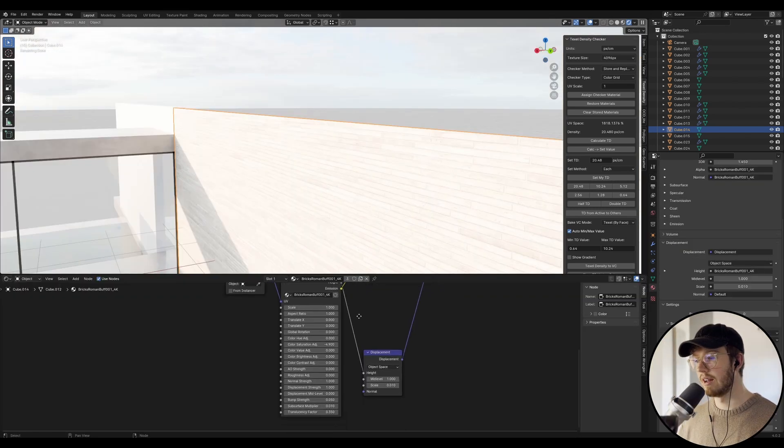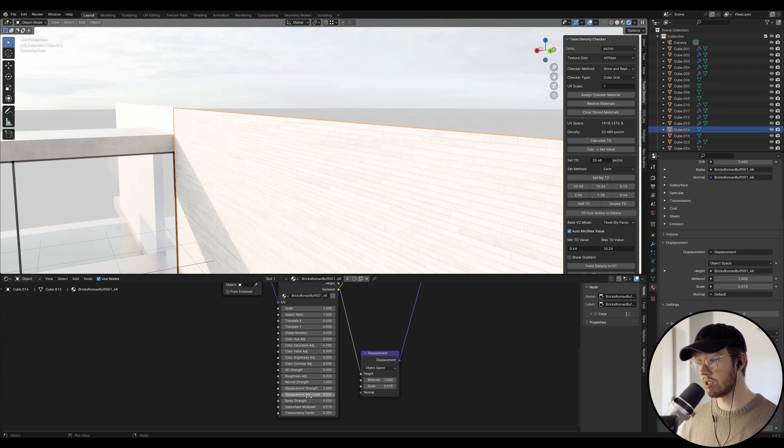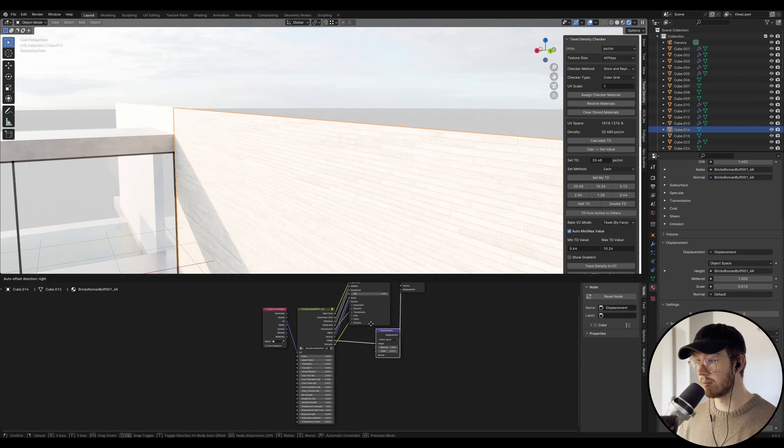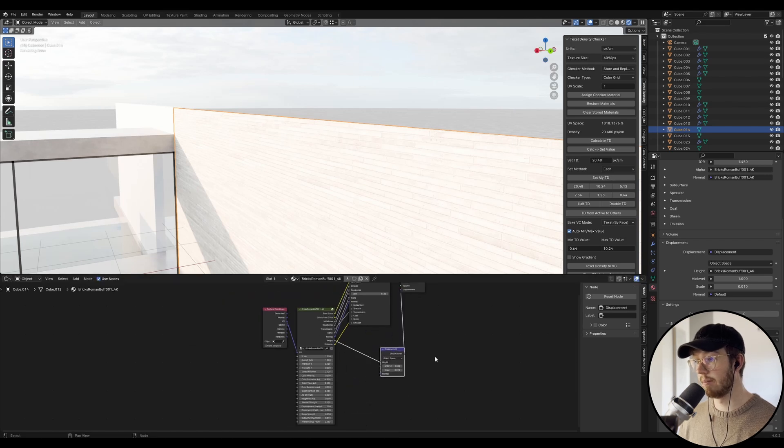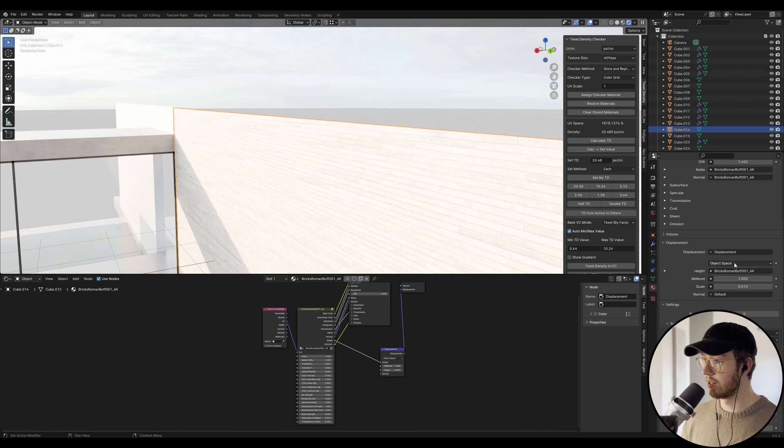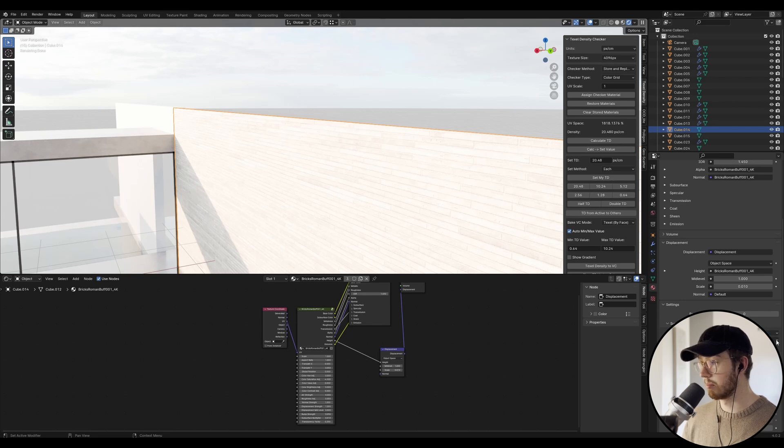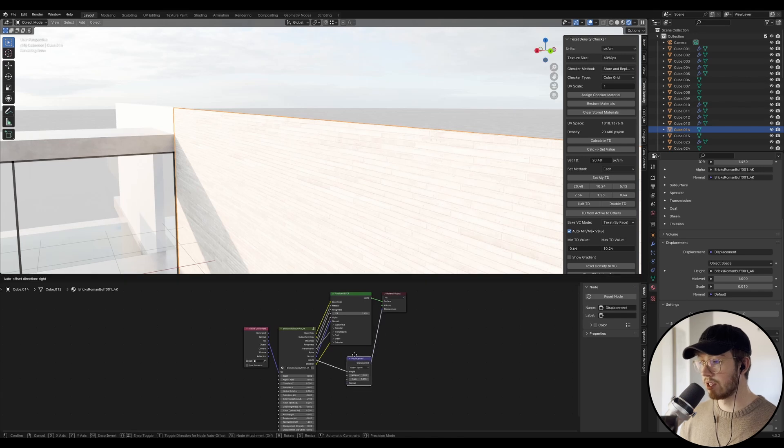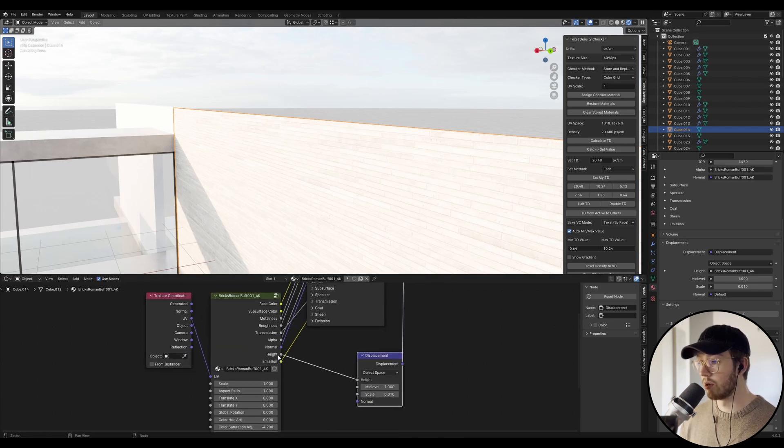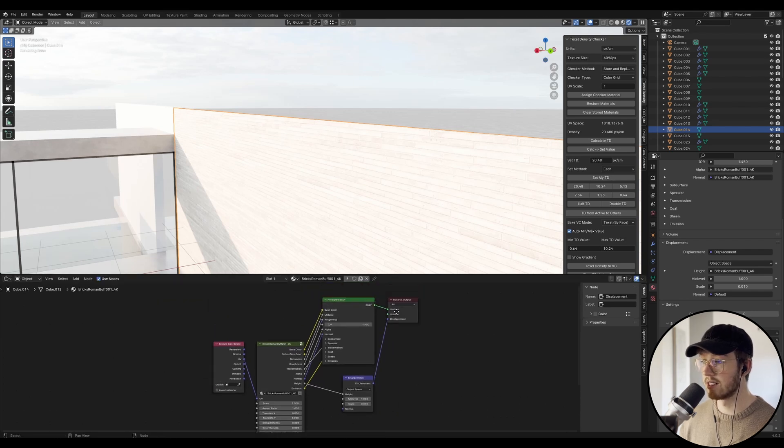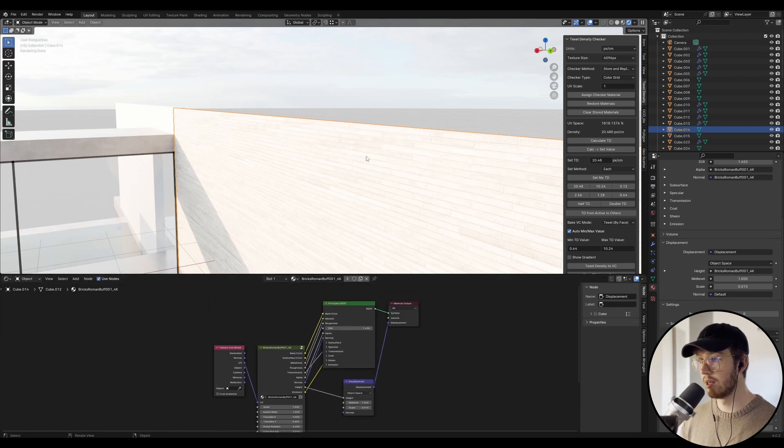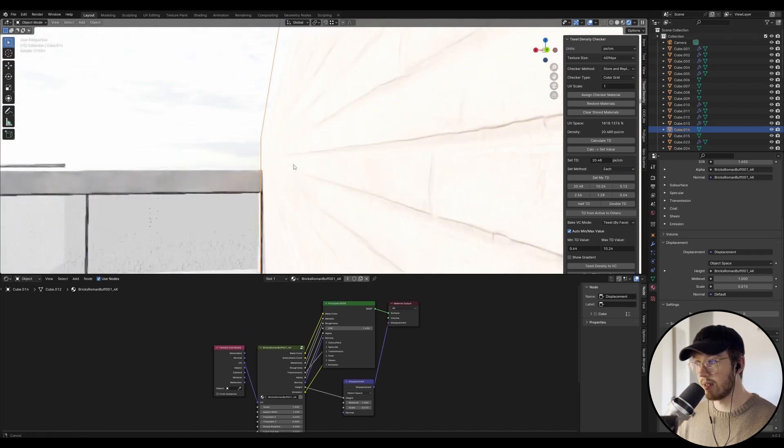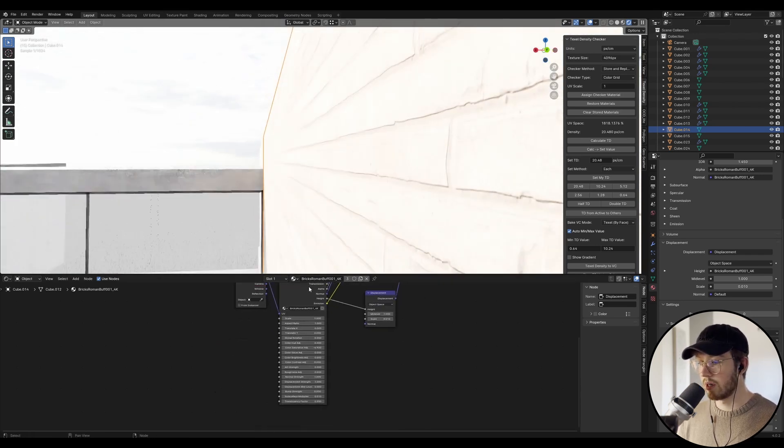If you're using Polygon, you can literally just play around with the displacement strength and mid-level. And there should be a displacement node set up. And if you're doing a normal material, you just want to make sure you're in your material settings and you go to settings, surface displacement and bump, or just displacement mode only. But you want to make sure that you've got displacement set up. You literally just have a displacement texture, you plug your height into height, and then your displacement node goes into the displacement of the material output.